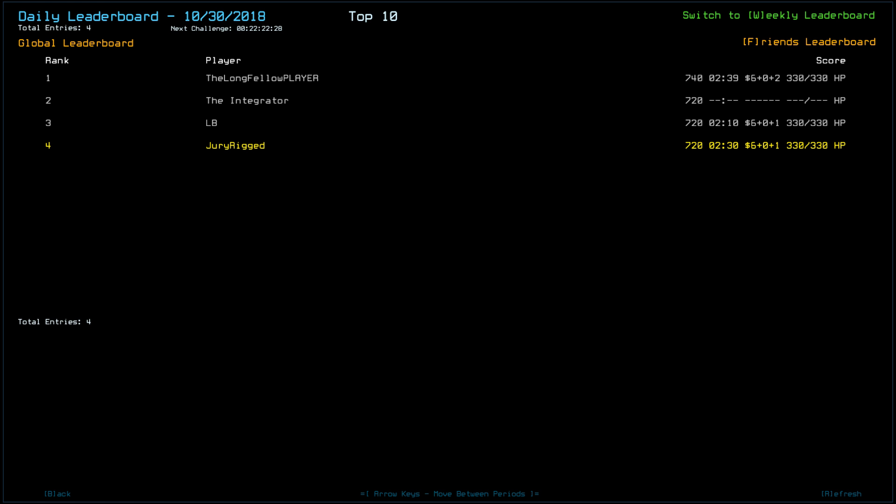And, indeed, I only got one. I was hoping I got two. But not the case. Longfellow got two. The integrator looks like they only got one as well. As well as LB. Ending with 740 for Longfellow. And then 720 for the rest of us.